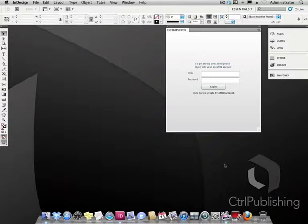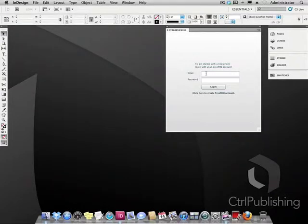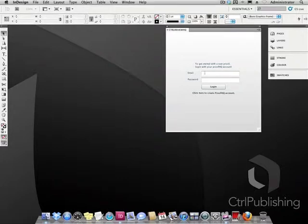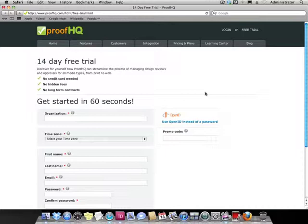First you will need to log in with your ProofHQ account. If you do not have one you will need to set one up. This takes only one minute to do so let's do this now. Click on the create account button and you will be transferred to the ProofHQ website.